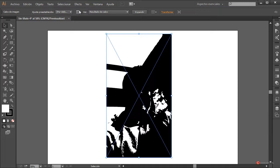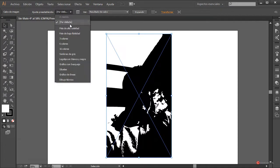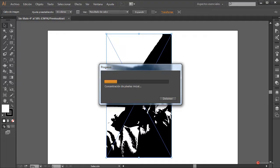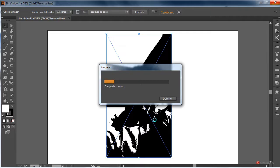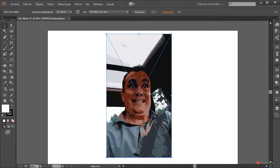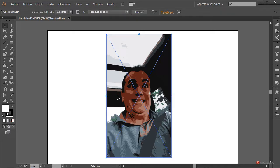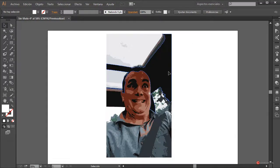A continuación pulsamos para convertir la imagen en vectorial: Calco de imagen. Vamos a cambiar el ajuste preestablecido a 16 colores. Os recomiendo utilizar una imagen que no sea muy grande para que tampoco tarde demasiado ese calco interactivo; hay que encontrar una que tenga las dimensiones adecuadas, sin ser demasiado pequeña ni demasiado grande. Cuando ya tengamos el calco interactivo, pulsamos en Expandir y obtenemos el conjunto en forma vectorial.